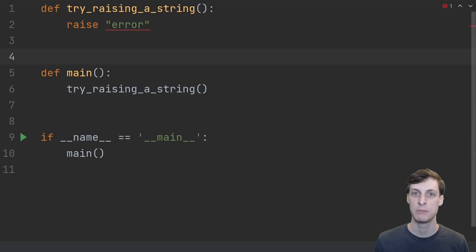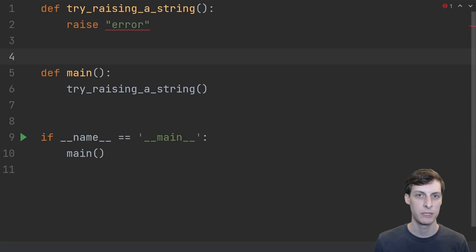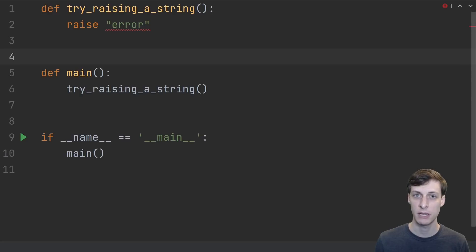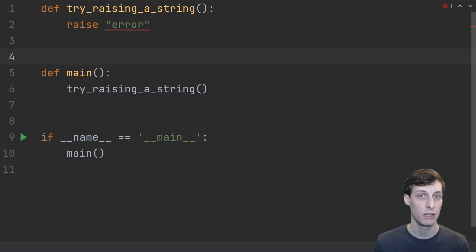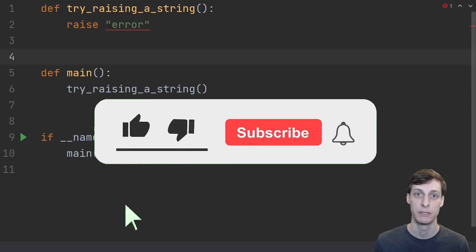Hello and welcome. I'm James Murphy. Did you know that not all exceptions in Python derive from the built-in exception class? That's right. Not all exceptions are capital exceptions.